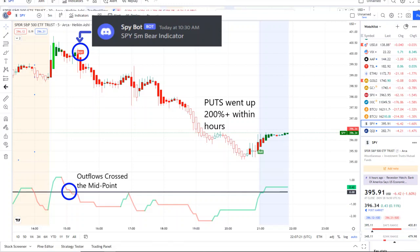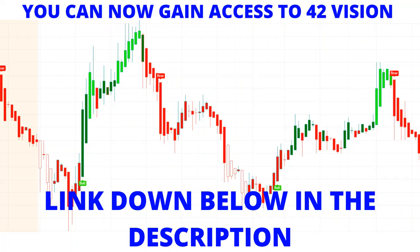From that moment forward, the outflows crossed the midpoint to the downside — full weakness there on 42 Vision. Even as the inflows tried to pick back up, outflows continued throughout the day, and put options went up 200%+ within hours.